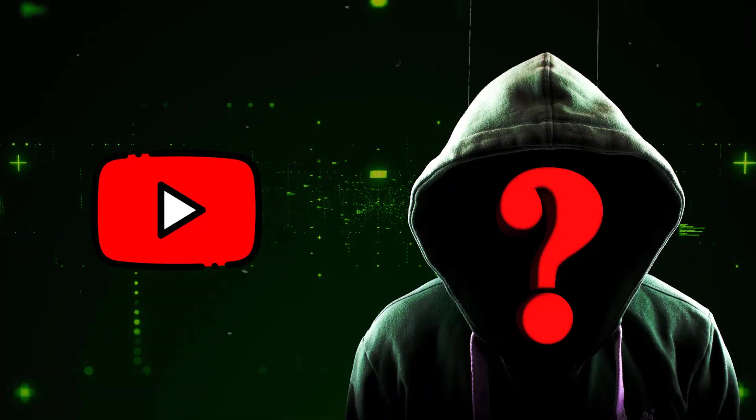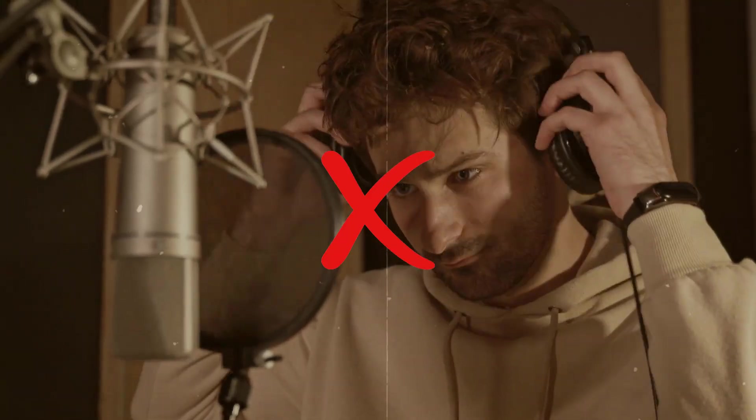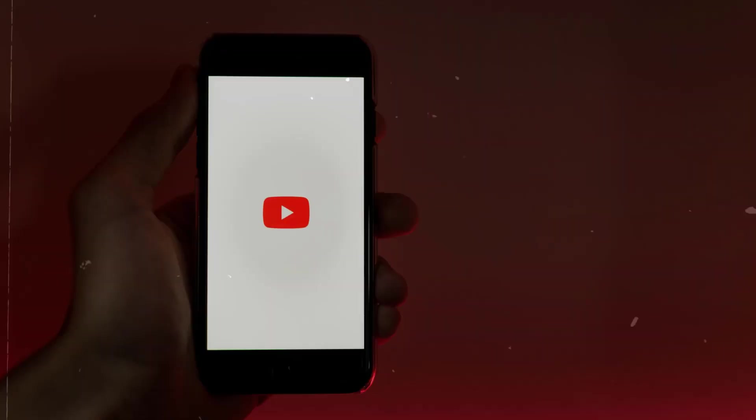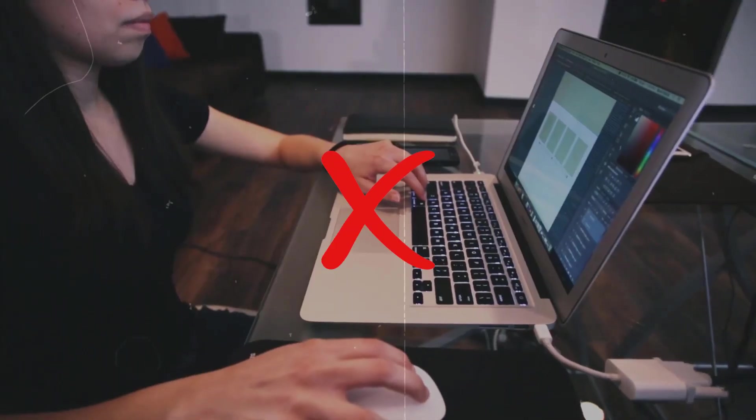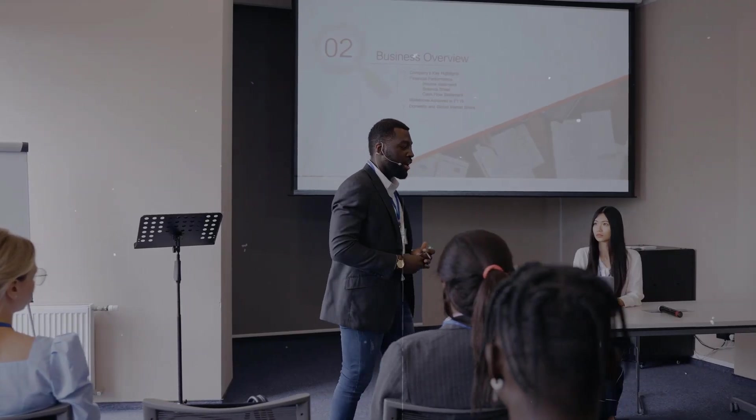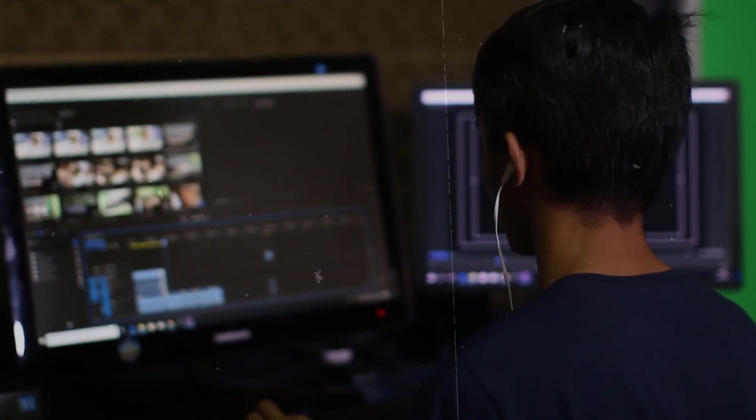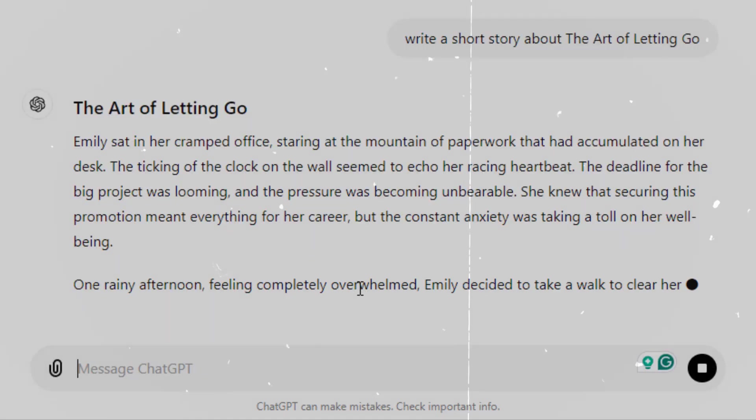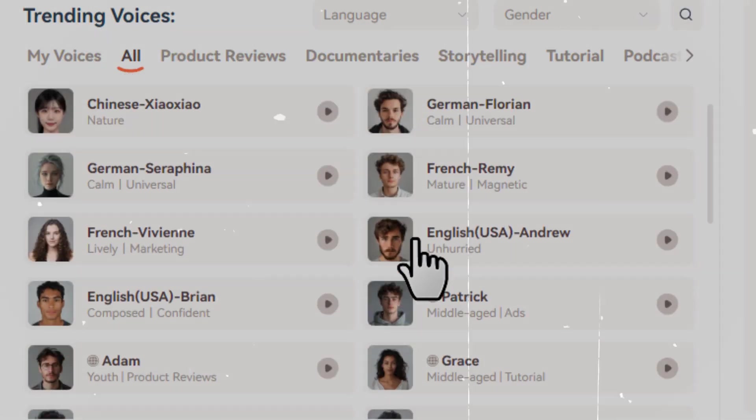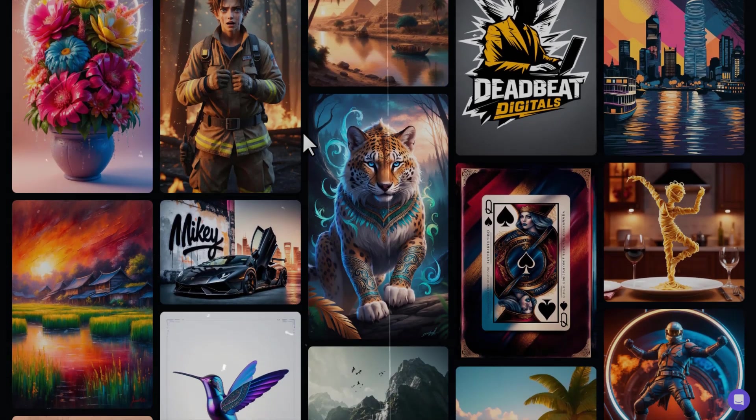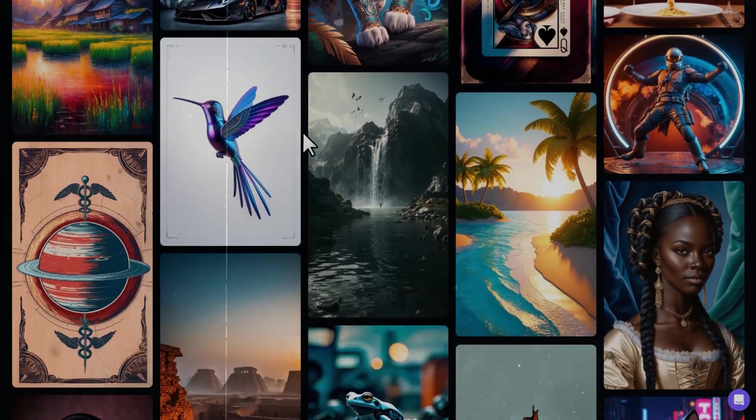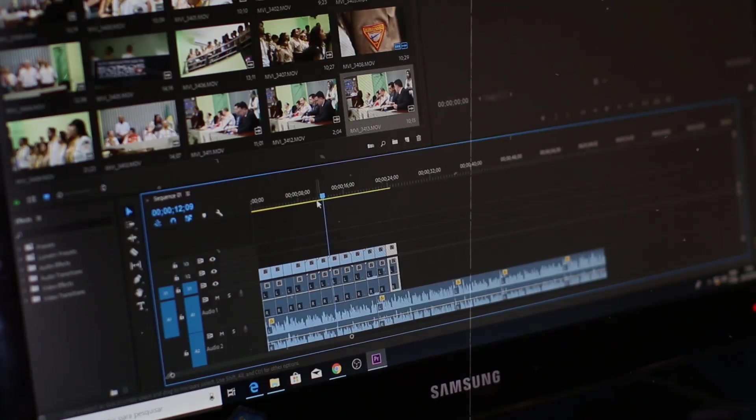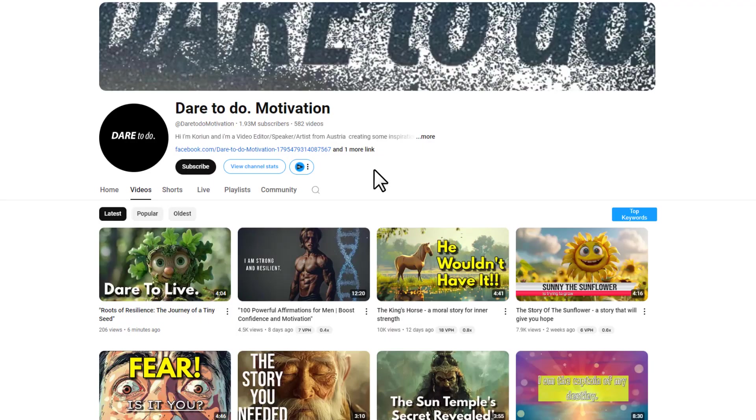Do you want to start a faceless YouTube channel where you don't show your face and you don't use your own voice, but you don't know how to get started? In this video, I'll show you how you can start a YouTube channel yourself without hiring any freelancer. I will only tell you the key steps needed to create videos for YouTube. I'll show you how to write the script, how to get a realistic AI voiceover, how to get AI images or copyright-free videos, and finally putting them all together to make a faceless YouTube video.